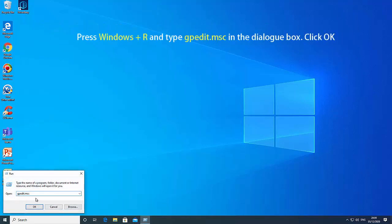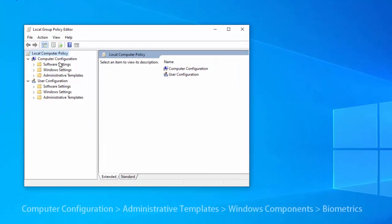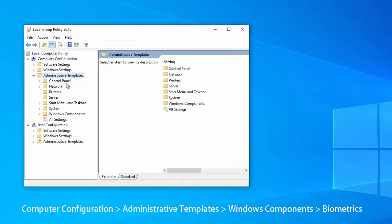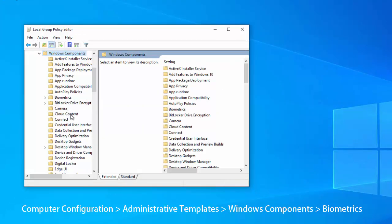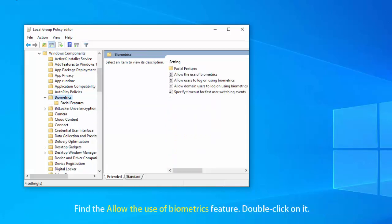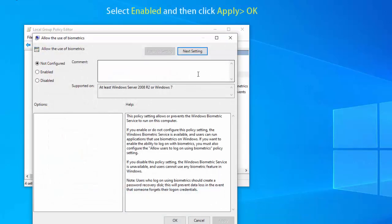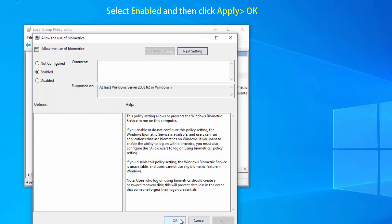Open Group Policy Editor. Go to the following path: Computer Configuration > Administrative Templates > Windows Components > Biometrics. On the right side of the main pane, find the 'Allow the use of biometrics' feature. Double click on it. Select Enabled and then click OK to save changes.